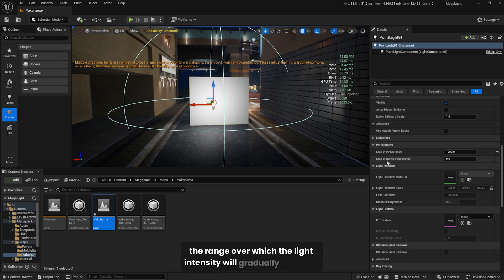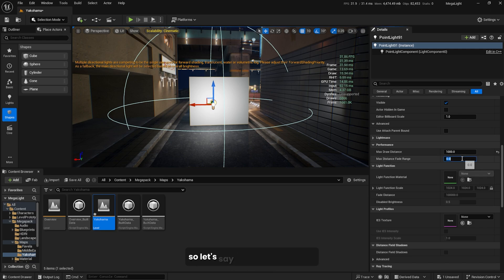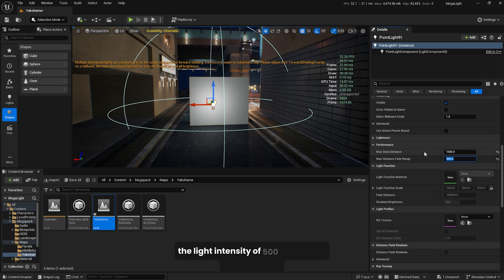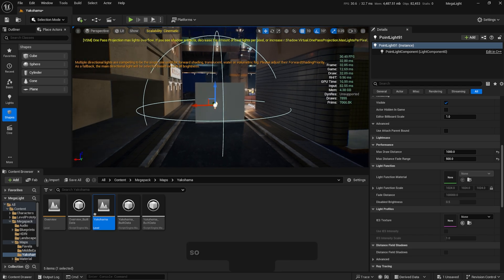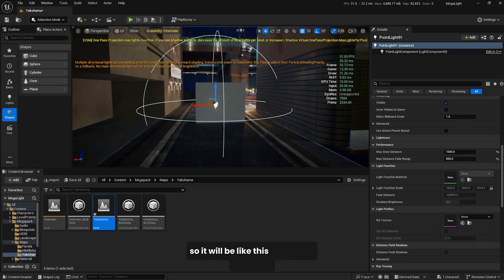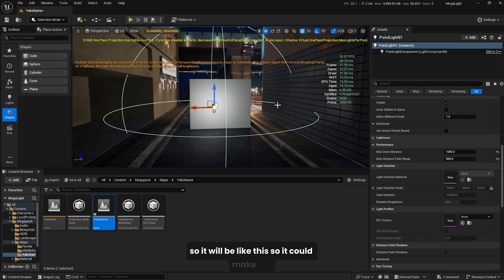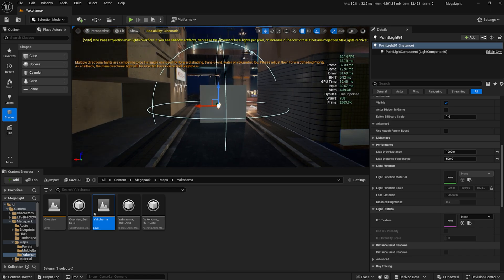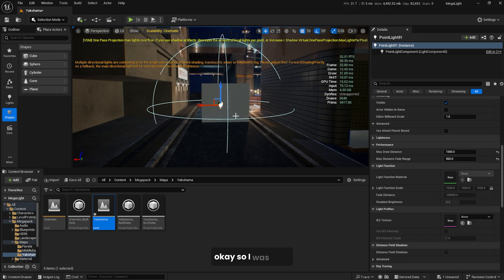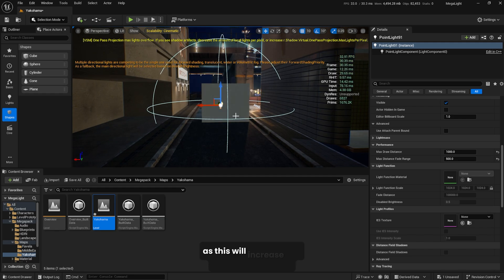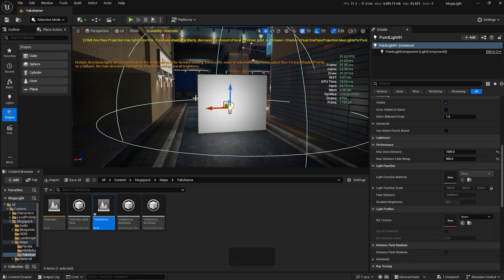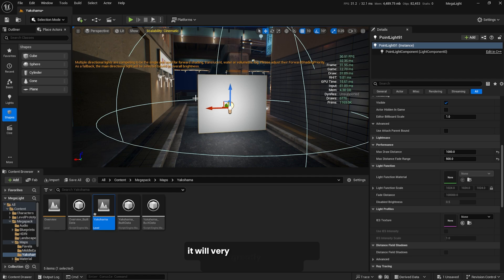To make it smoother, you can use the max distance fade range. This determines the range over which the light intensity gradually decreases before reaching the max draw distance. If we put this to 500, it will start to fade away the light intensity 500 units away from the light, making the transition smoother. I highly suggest you use this feature as this will increase the performance by a lot. It doesn't affect a single light source, but if you have 100 or more point lights in the scene, it will gradually increase the performance.